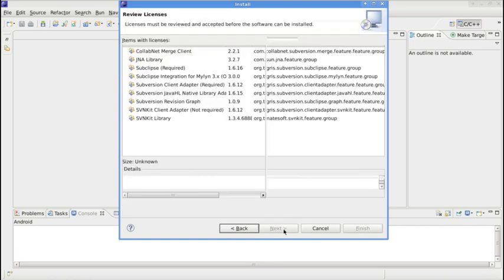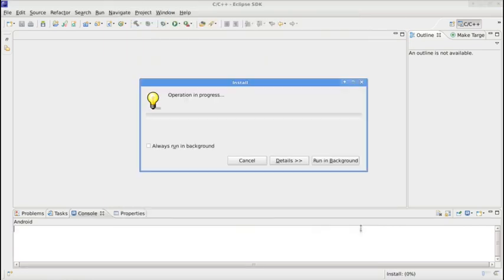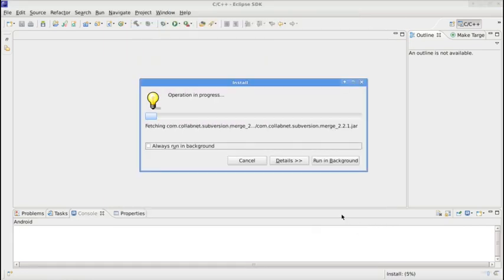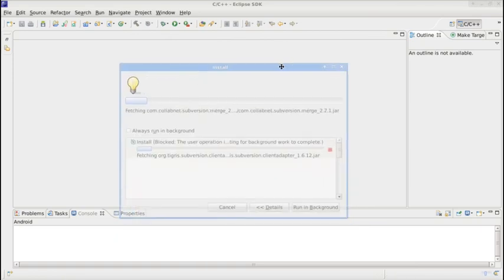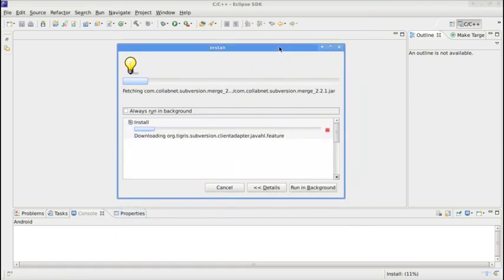Accept the licensing agreement to start the installation procedure. Wait a little bit.